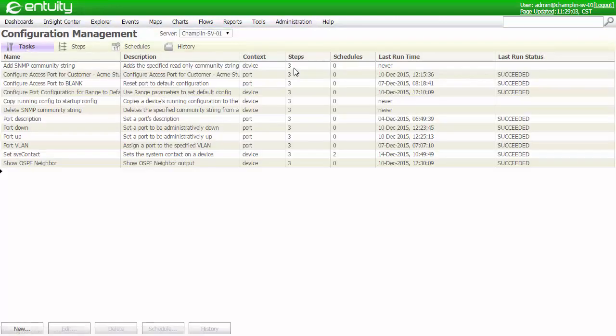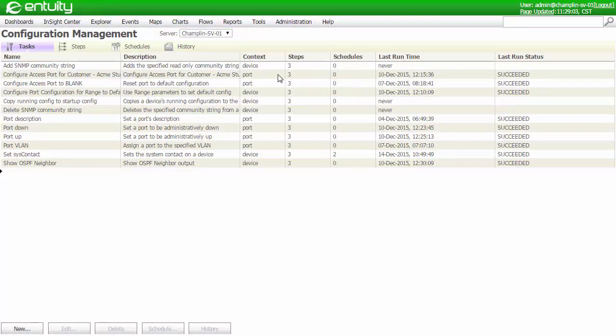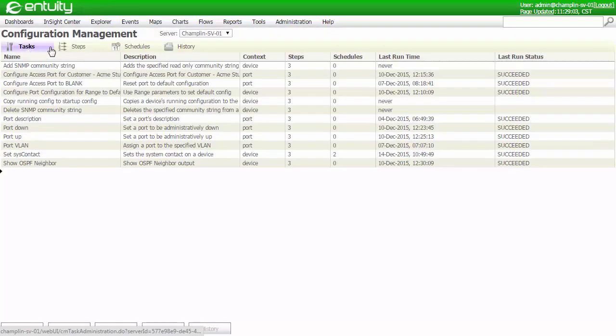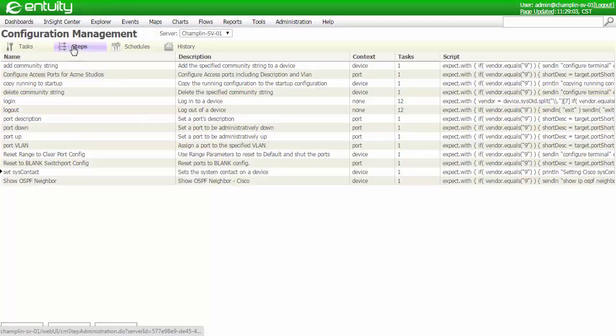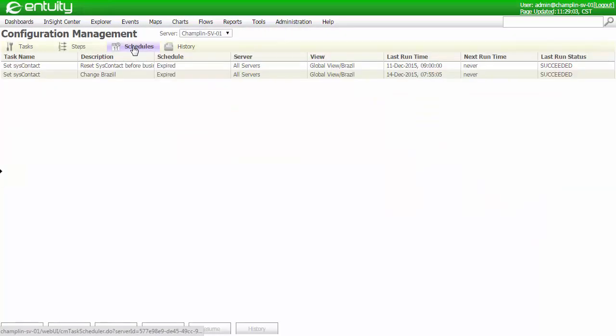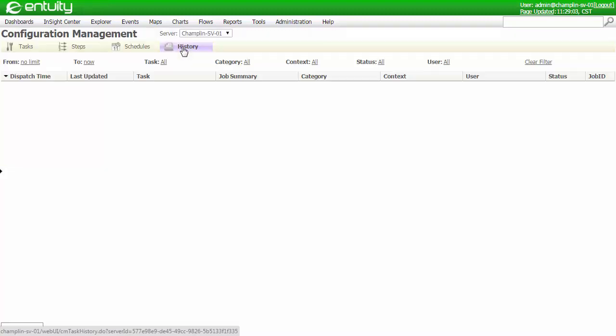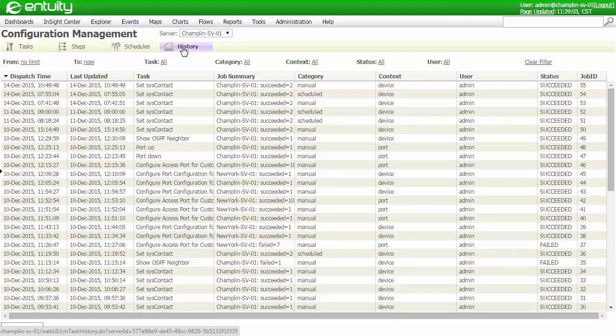From the Administration menu, I can look at all the configuration management options. I can see the tasks, I can see any steps, and I can see any schedules that I've set up. In addition, I can look at the history of any jobs that I've run, along with their status.